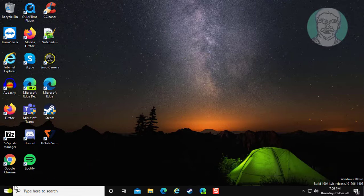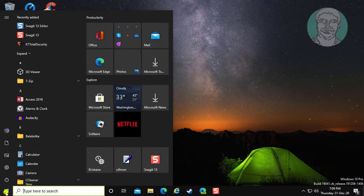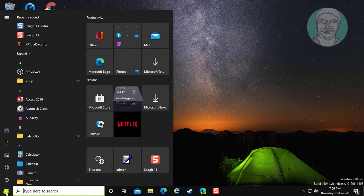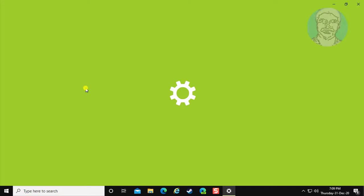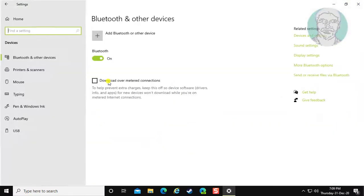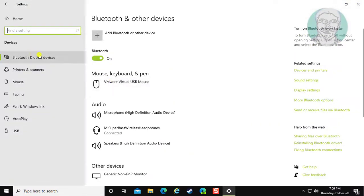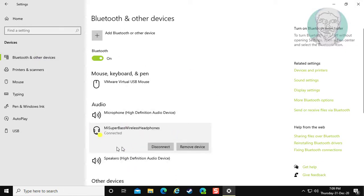Click start, settings. Click devices. Bluetooth device successfully connected.